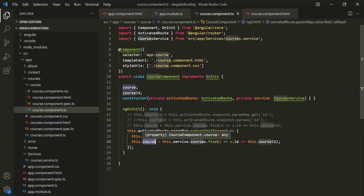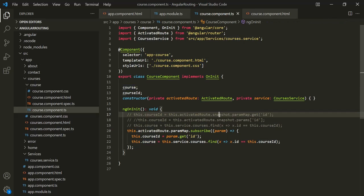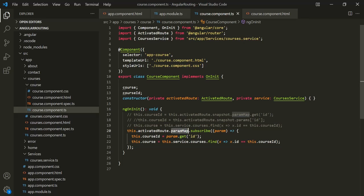So remember: if the value of your route parameter is not going to change over time, you can simply use the snapshot property. But if it is going to change over time, you should use the paramMap observable, because the snapshot property will not return the updated route parameter value, but this observable will. One more thing to remember: here we have subscribed to this paramMap observable. When this component is destroyed, Angular will internally unsubscribe from this paramMap — so that will be taken care of by Angular. But it is always a good practice to unsubscribe from an observable explicitly.